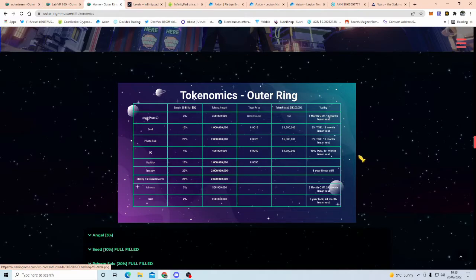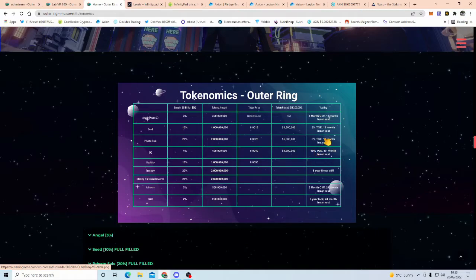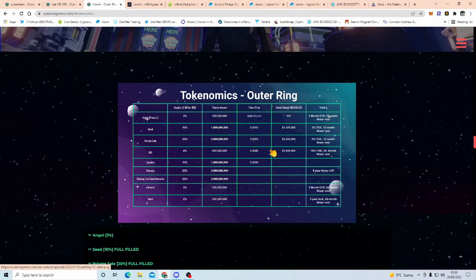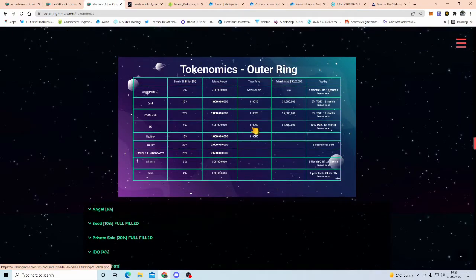Now, the vesting period, in case anyone doesn't know what vesting means, so whatever money you put in, after one month or whatever the set dates are, you're going to get 10% every month for 10 months, until you get 100% of what you've invested in. Now, this prevents whales dumping it straight back on the market soon as it launches.